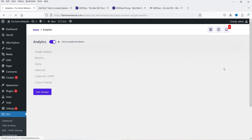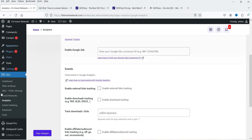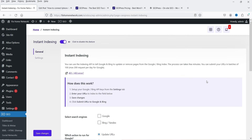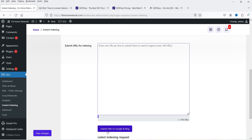Instant Indexing is a great feature — if you publish a new article and want to index it immediately in Google or Bing search results, you can check these options, enter the URL, and click 'Submit URL to Google and Bing.' It will instantly submit that article to both search engines. This is one of the best features in the SEOPress plugin.